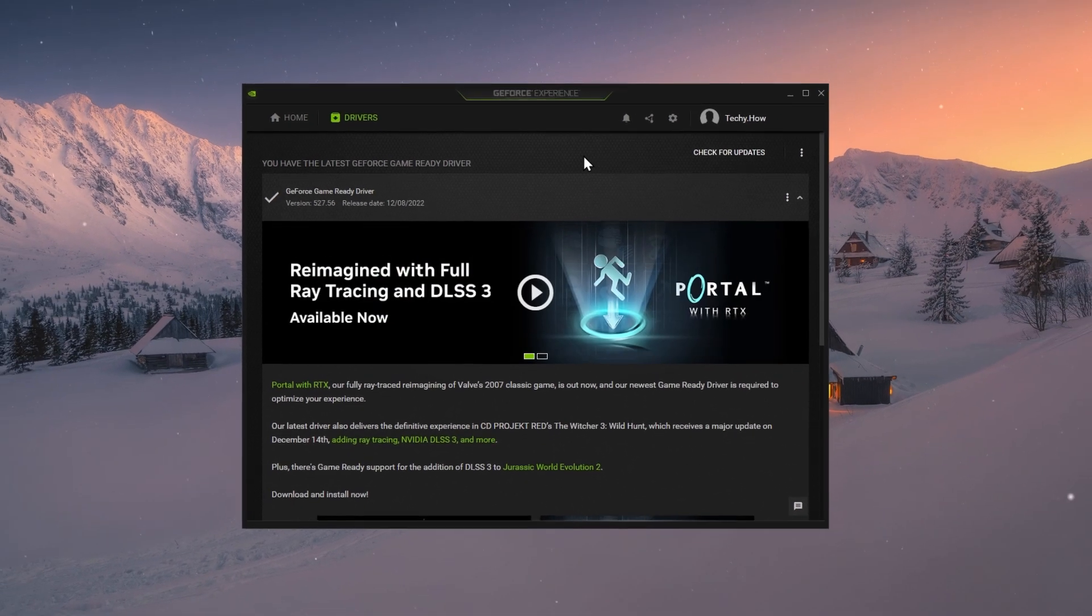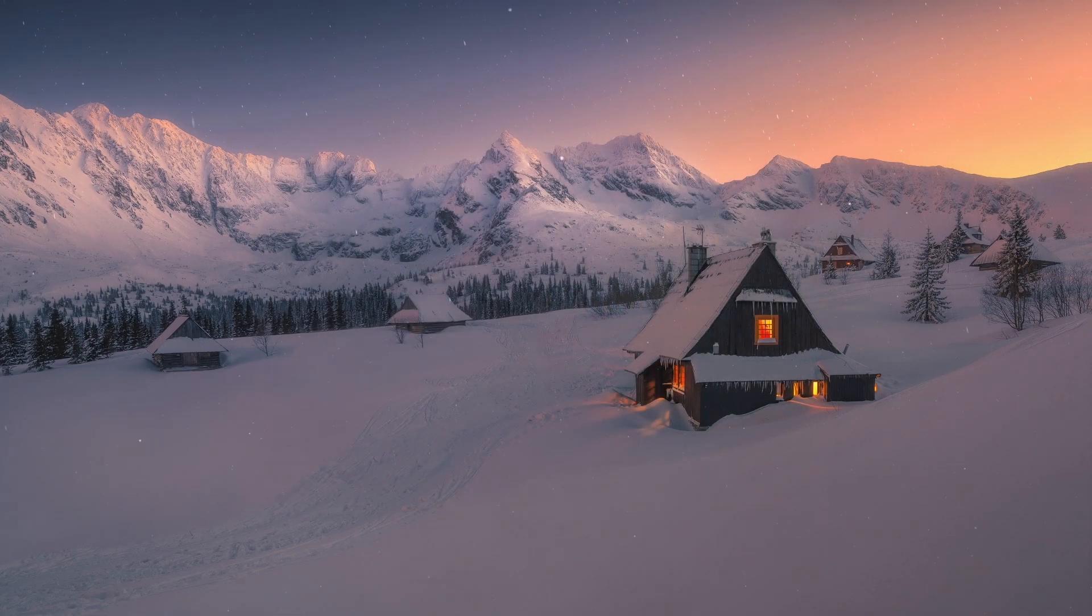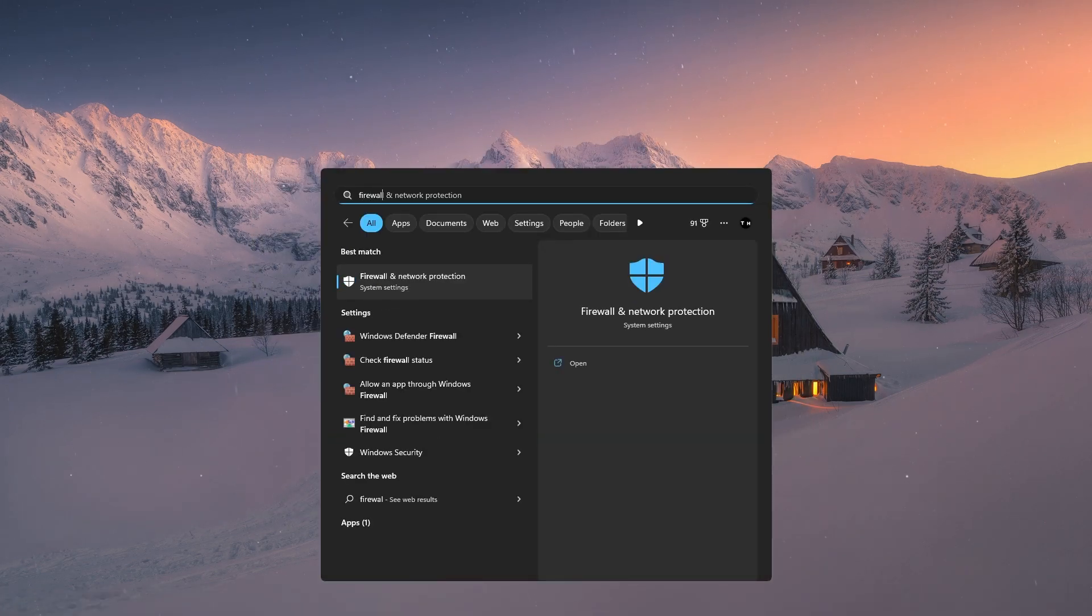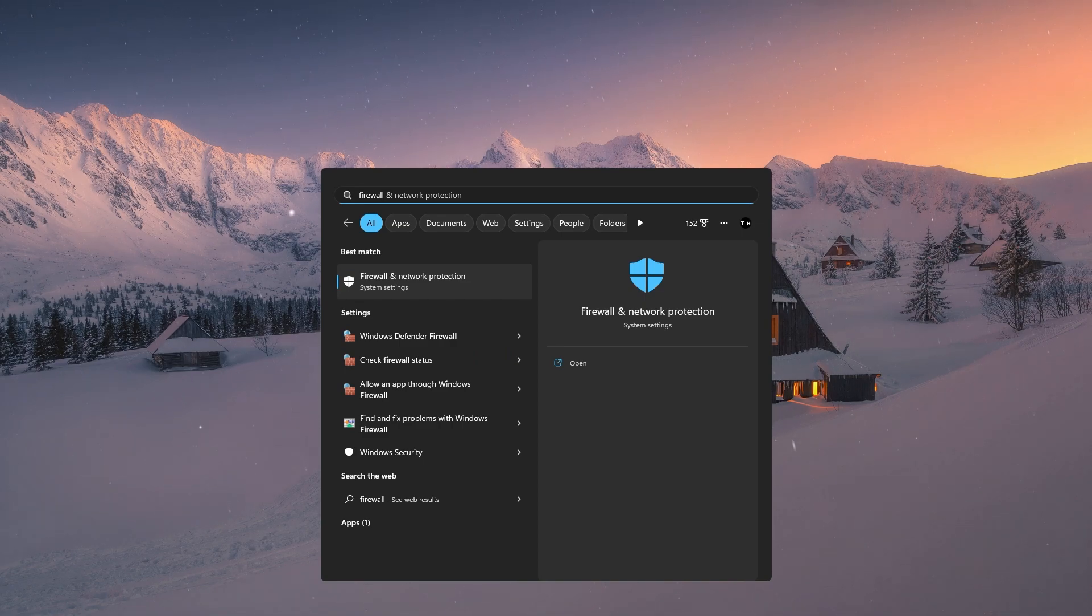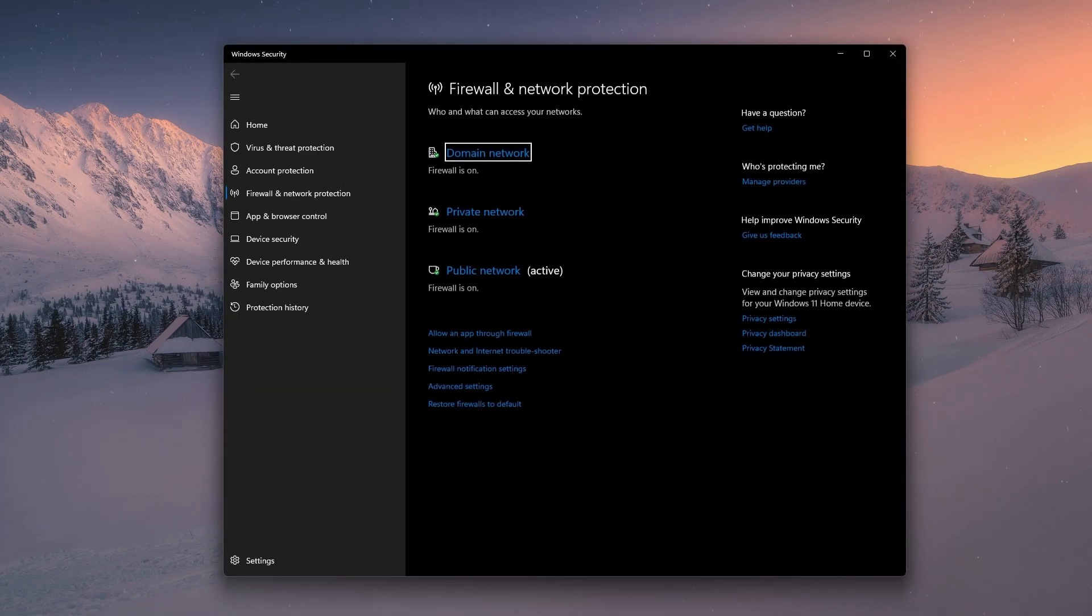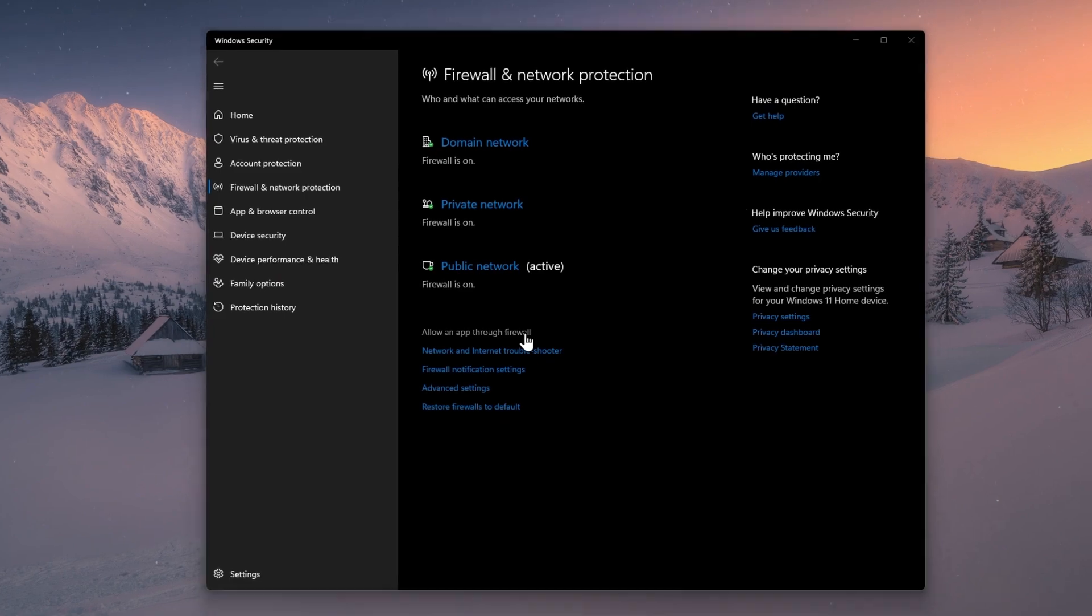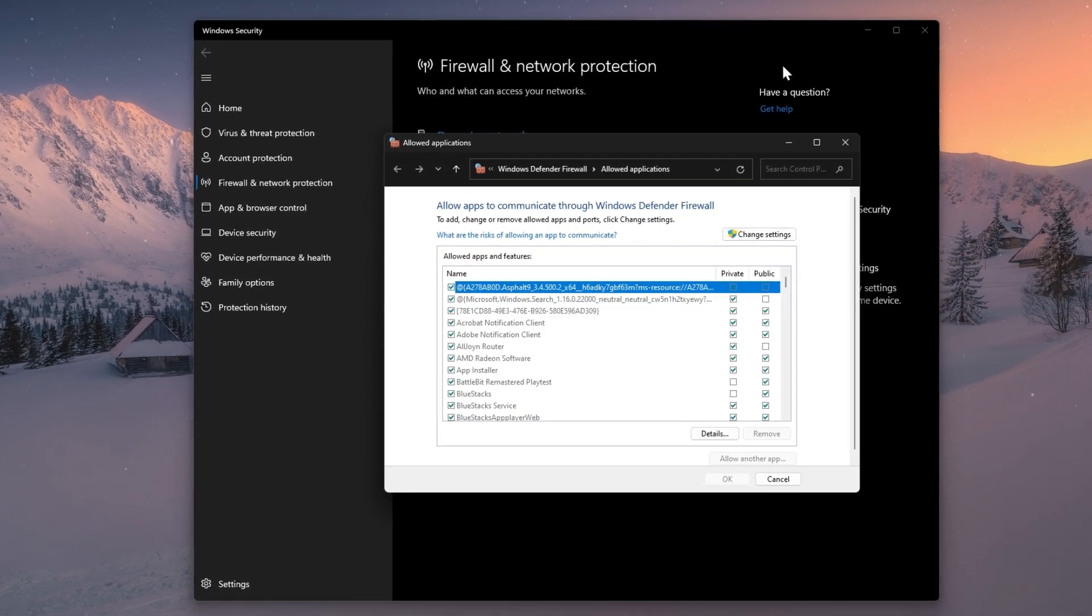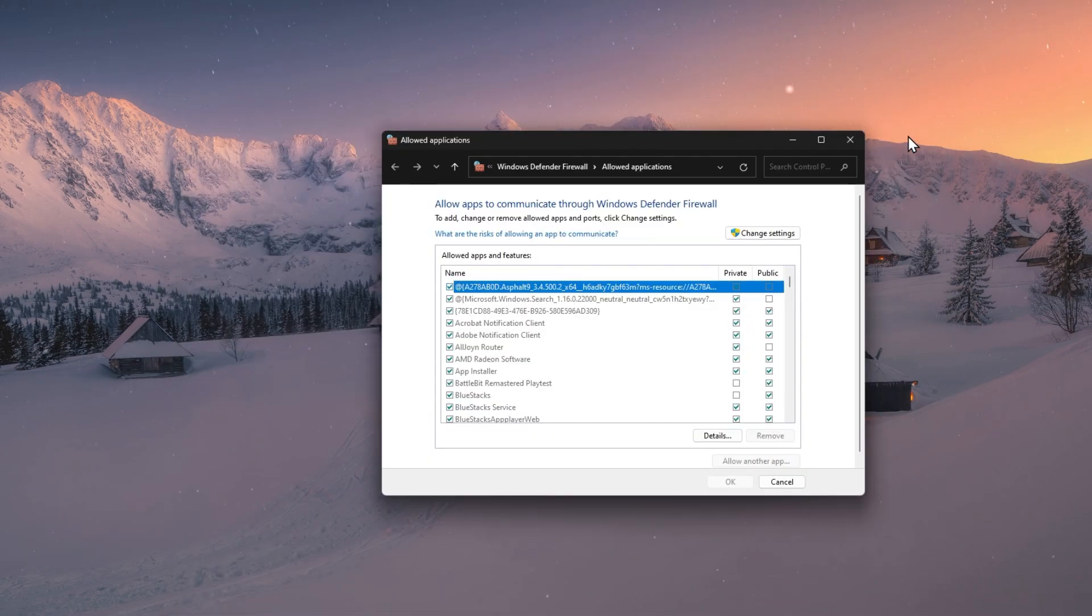If Valorant is still not launching properly, then make sure to allow the game's processes through your Windows Defender Firewall and add an exception for Valorant in your Antivirus application. Search for Firewall in your Start menu search and open up your Firewall and Network Protection System Settings window. Click on Allow an App through Firewall.